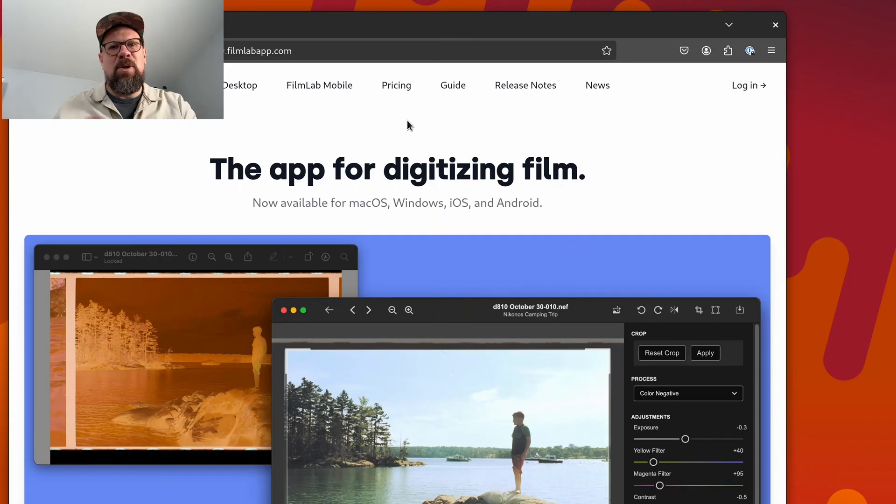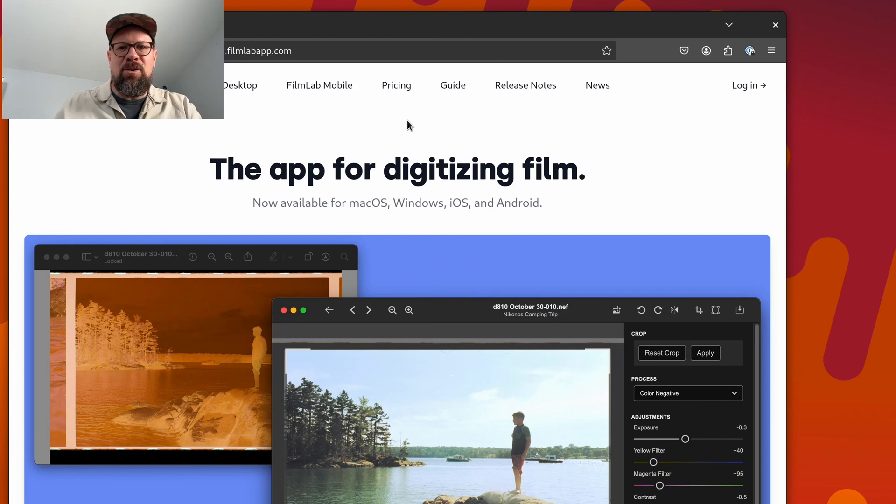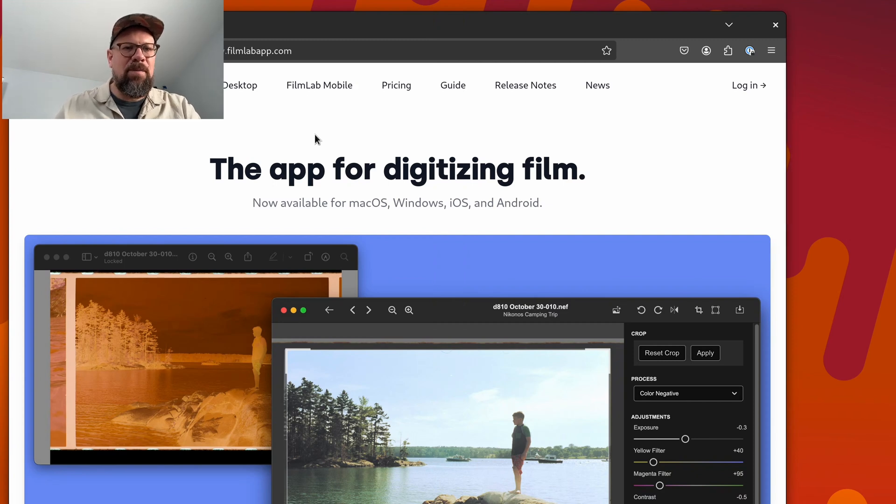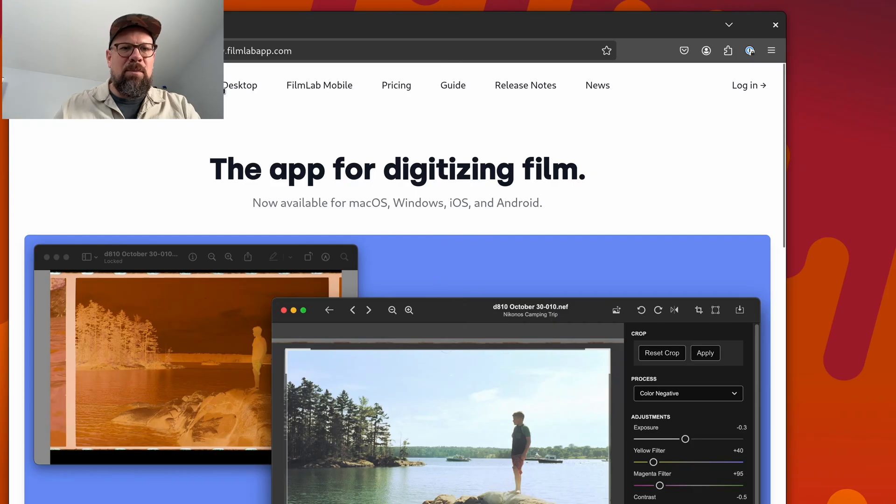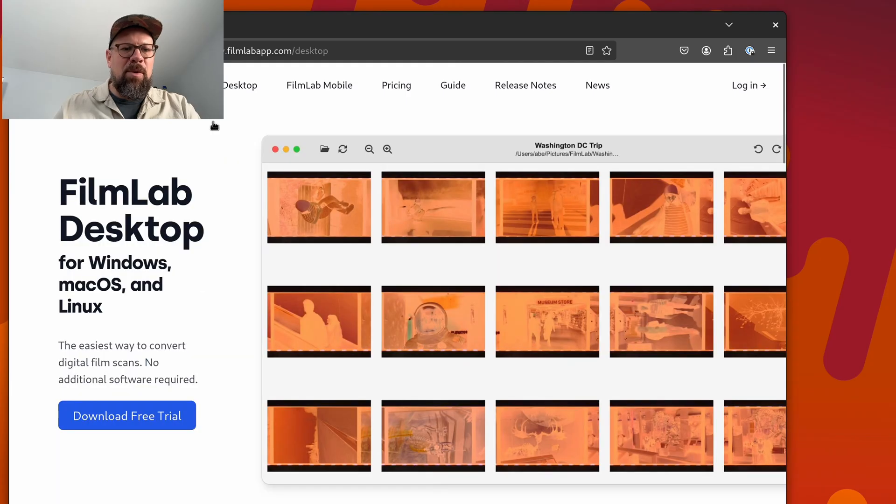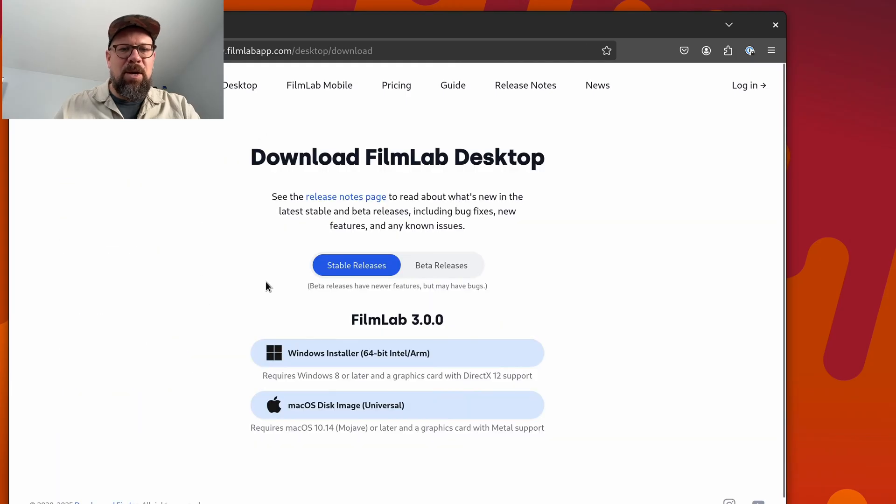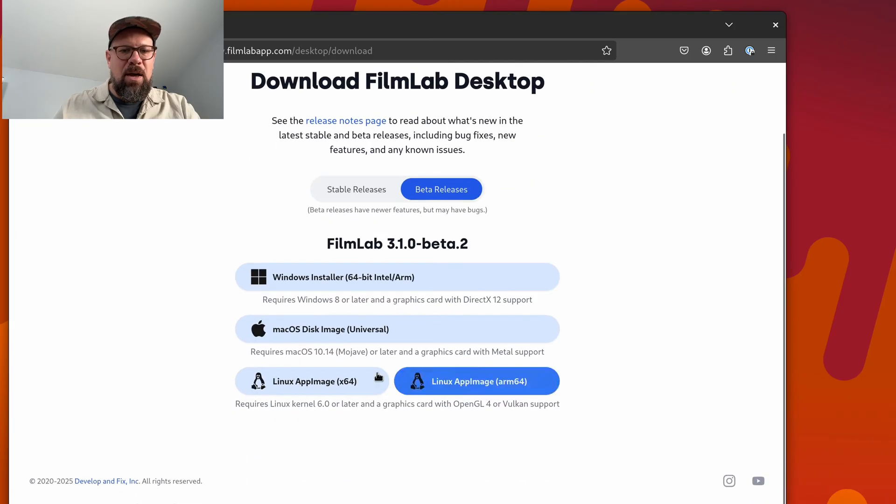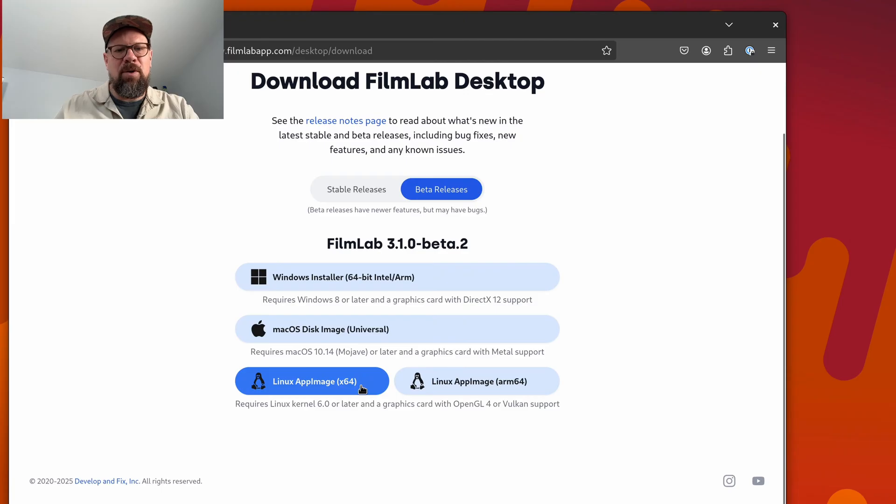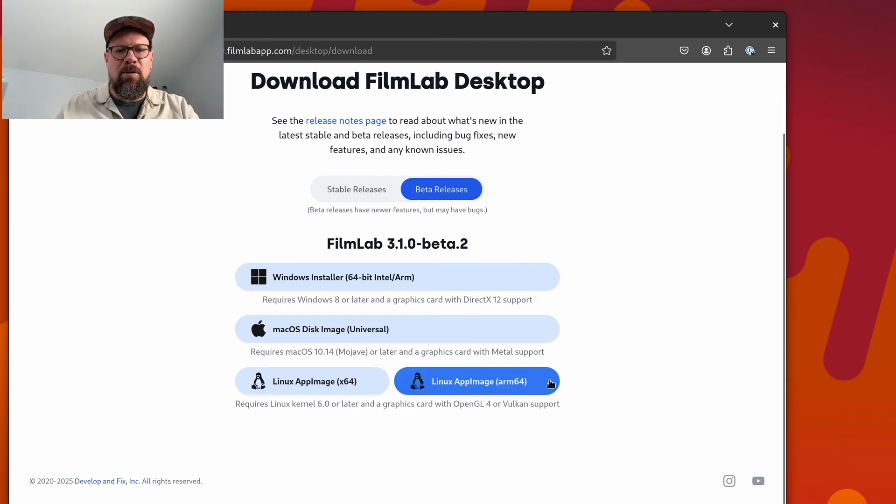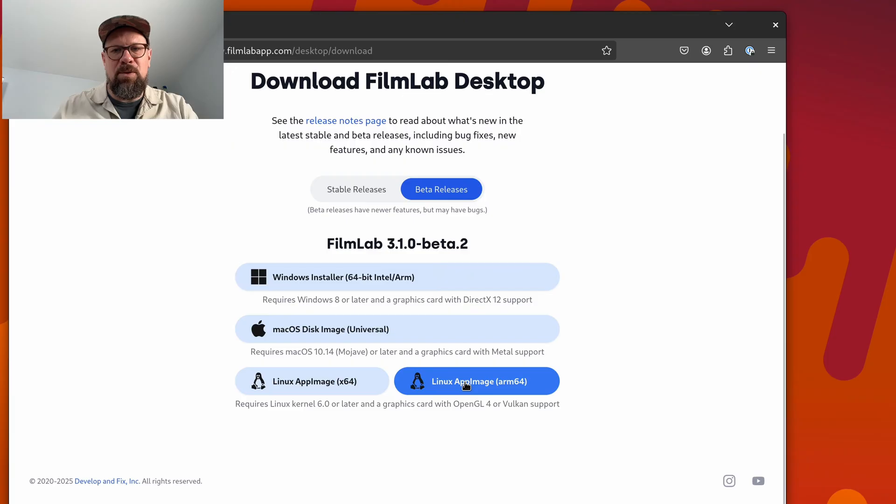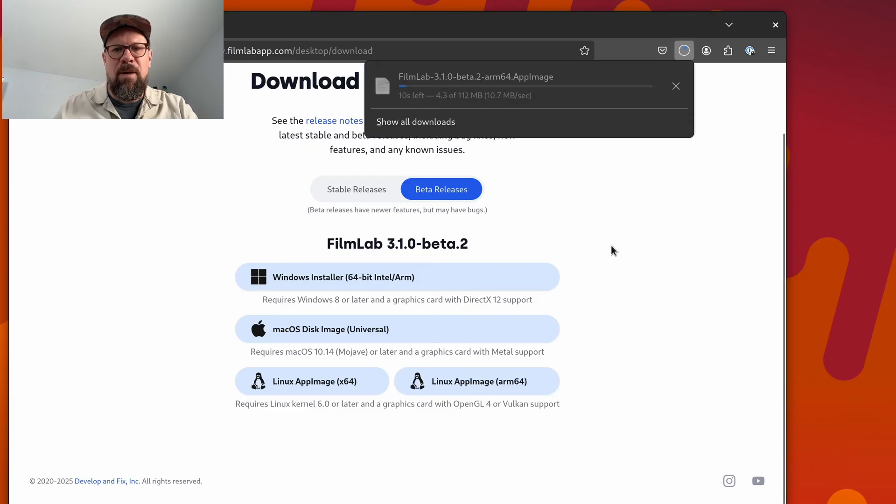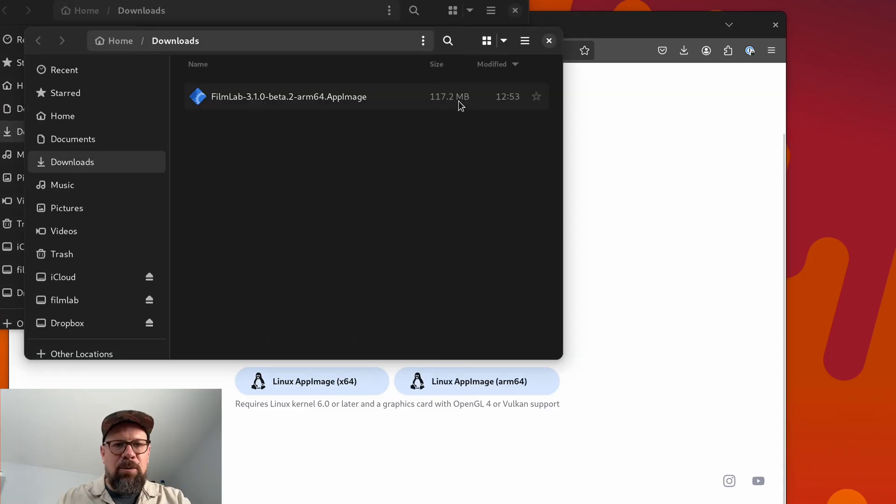There's one more thing I want to show you in FilmLab 3.1, and that's that FilmLab is now available for Linux. We're calling this a beta because it hasn't been fully tested on a wide range of Linux distributions yet. But just to show you how you can use FilmLab, I'm using Debian Linux 12 here, and I'm going to go to FilmLab Desktop on the FilmLab website, click the download button, switch to beta releases, and then I can download a Linux app image in either X64 for Intel or ARM64 for ARM systems. In this case, I'm using an ARM system. So I'll download the app image. I'll open that folder.